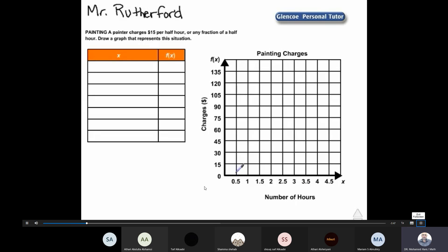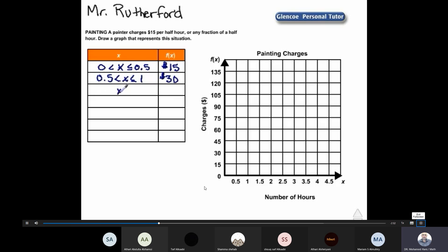This graph is going to be a step function. If x is greater than zero and less than or equal to half an hour, the cost is fifteen dollars. A person working less than half an hour is still charged fifteen dollars. From half an hour to one hour, the charge is thirty dollars — two half hours. From greater than one hour to one and a half hours, the charge is forty-five dollars. The cost goes up in increments of fifteen dollars.